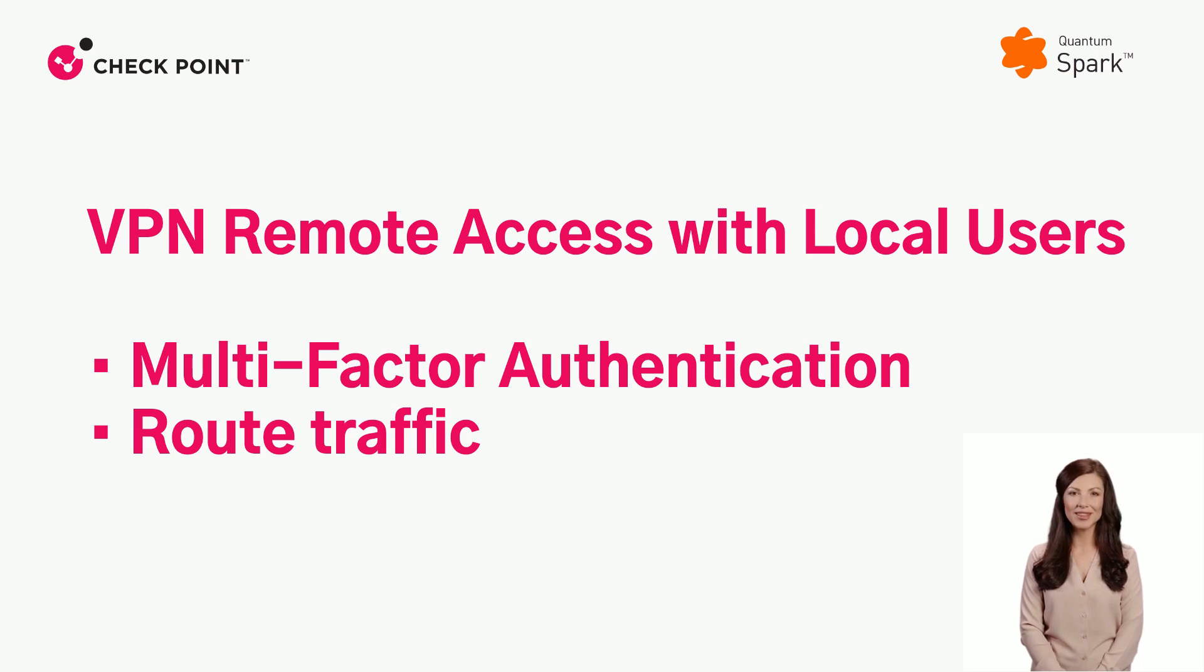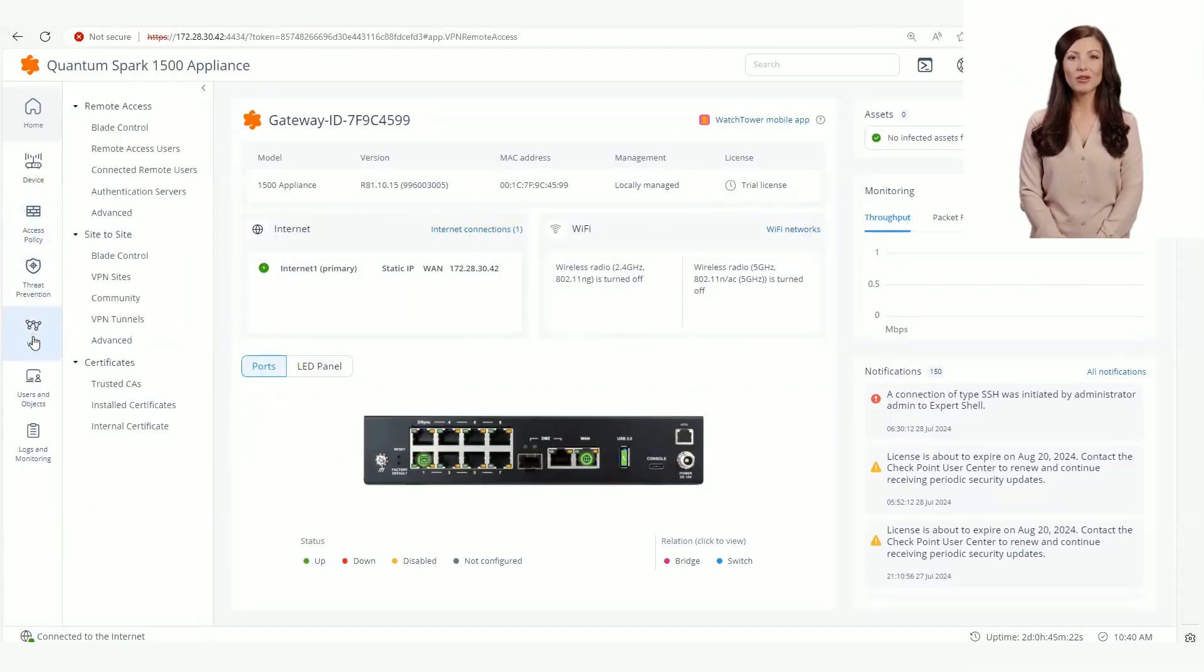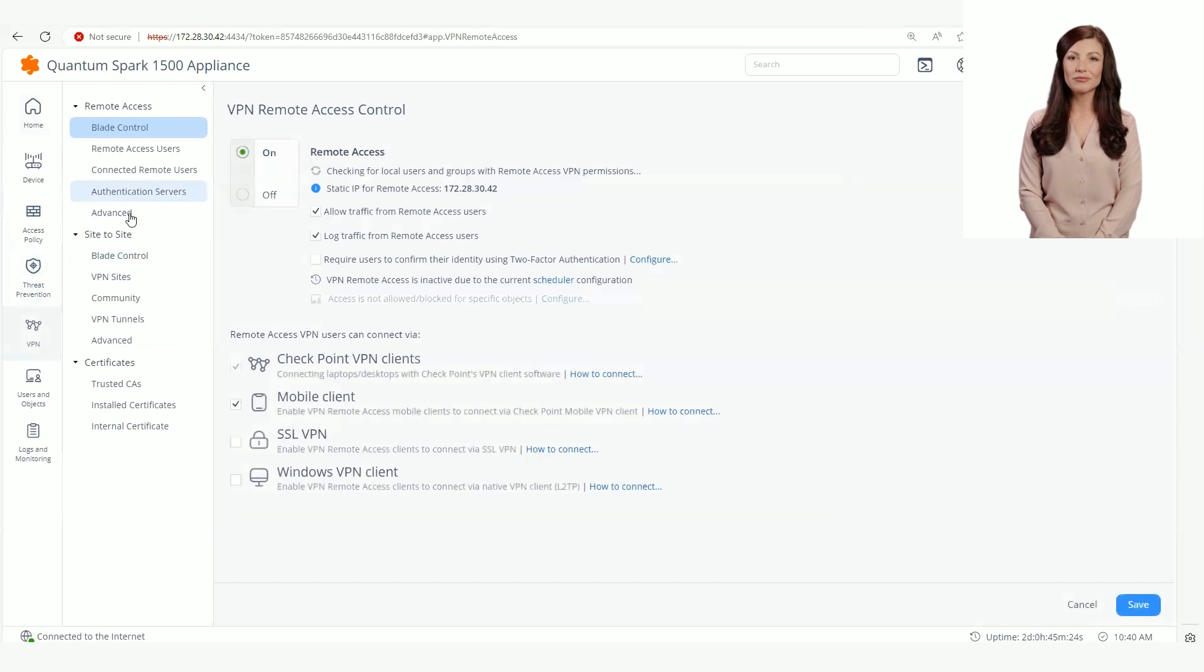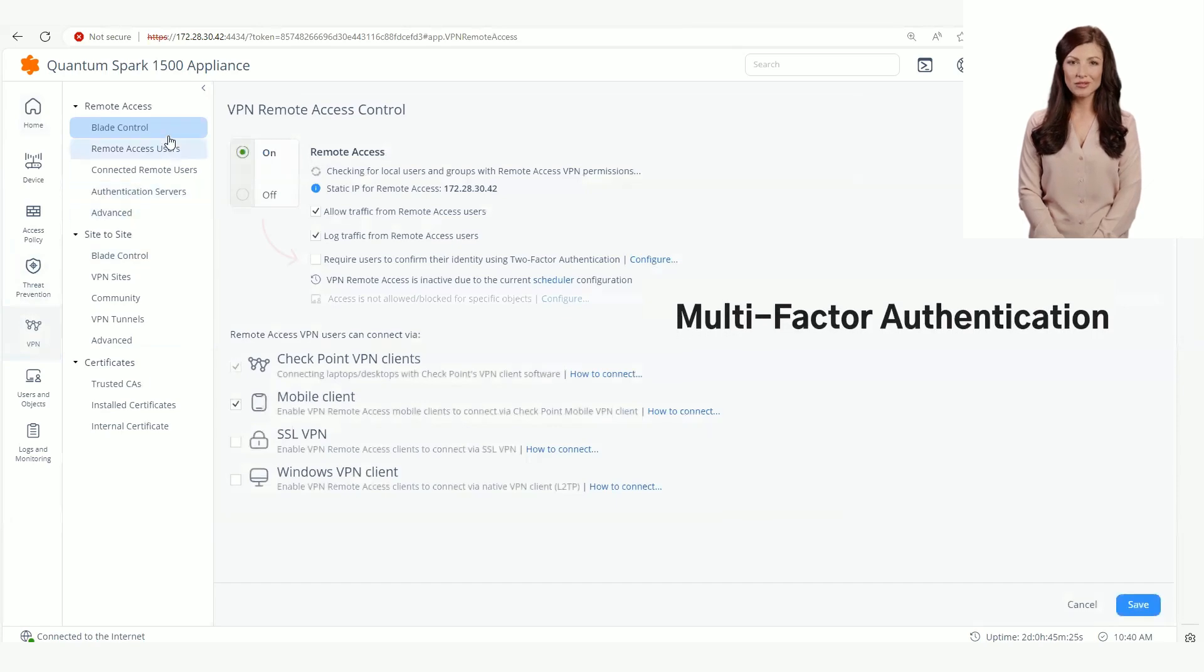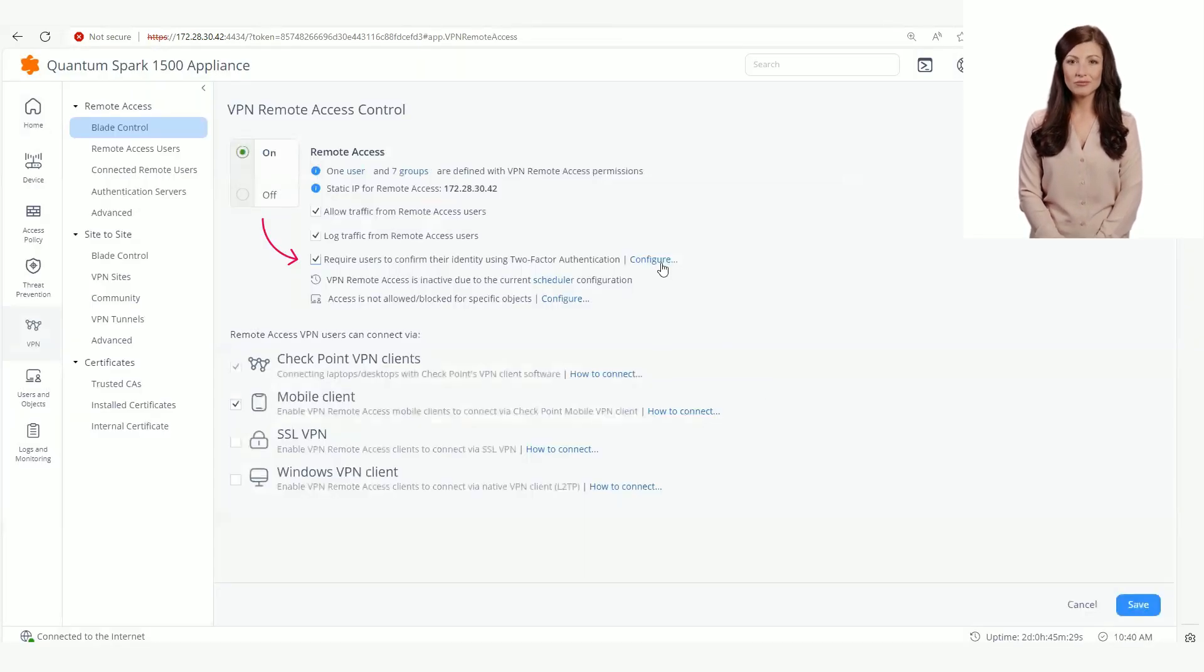Let's start with configuring multi-factor authentication globally for all users. Select the two-factor authentication checkbox on the remote access blade control page.